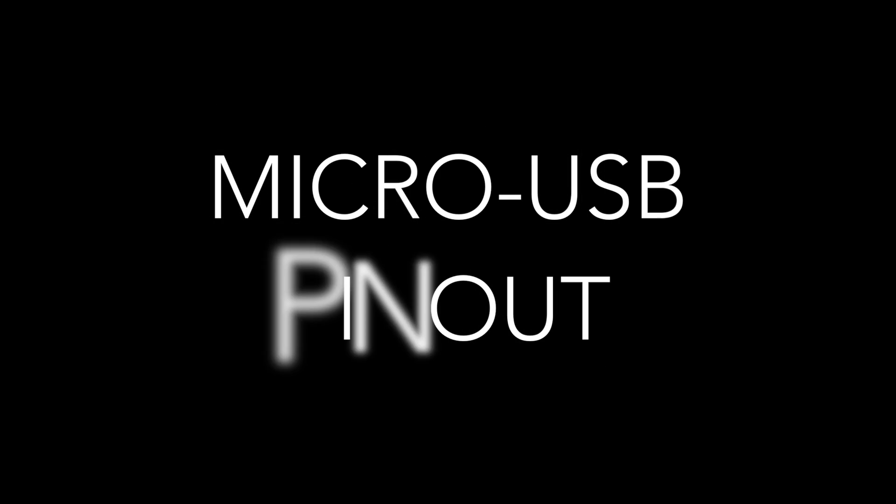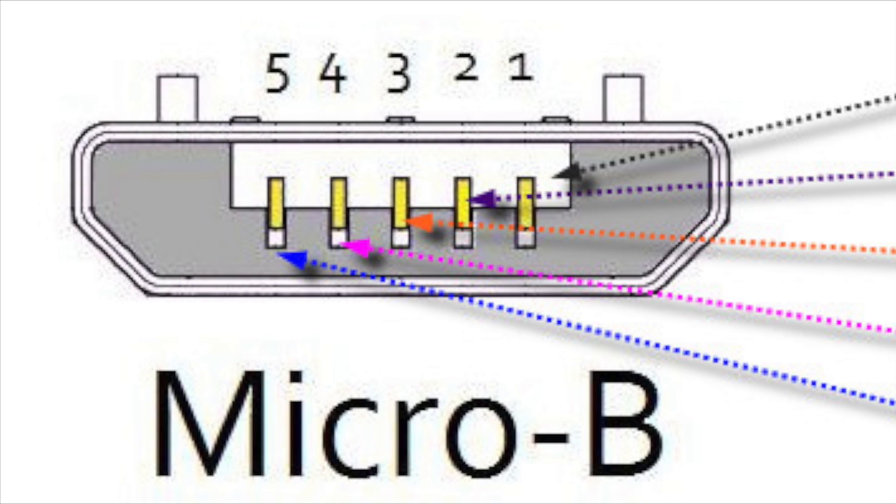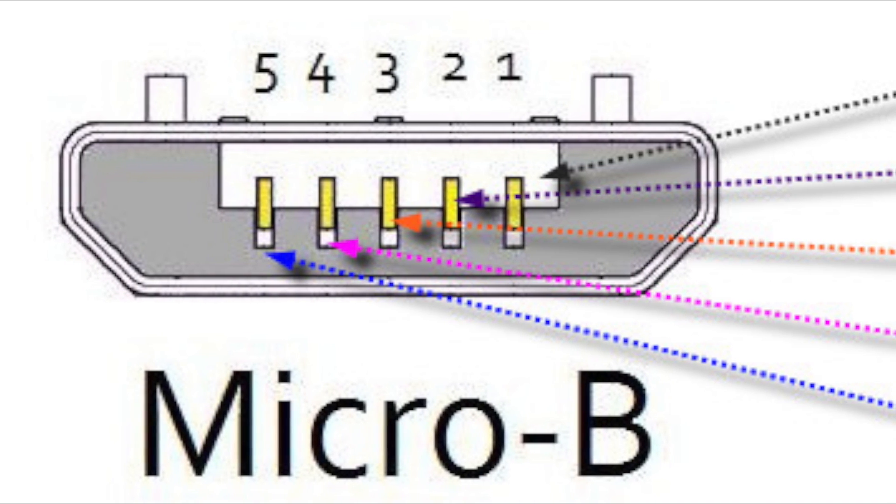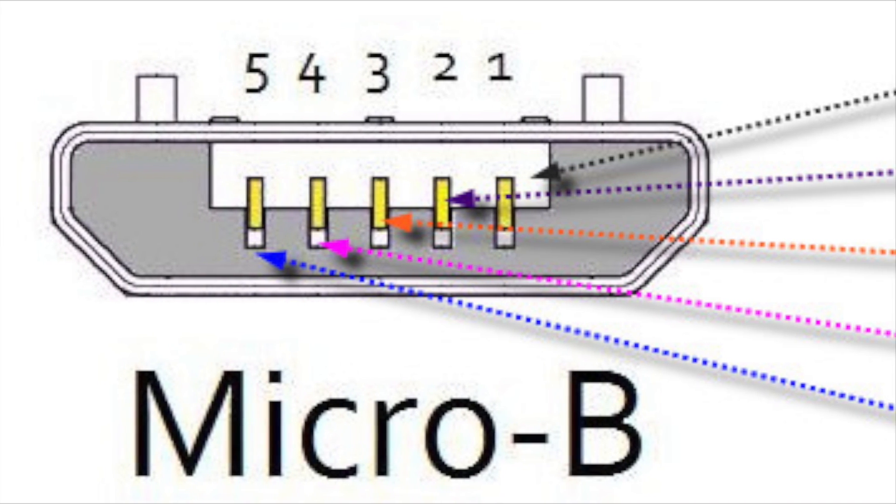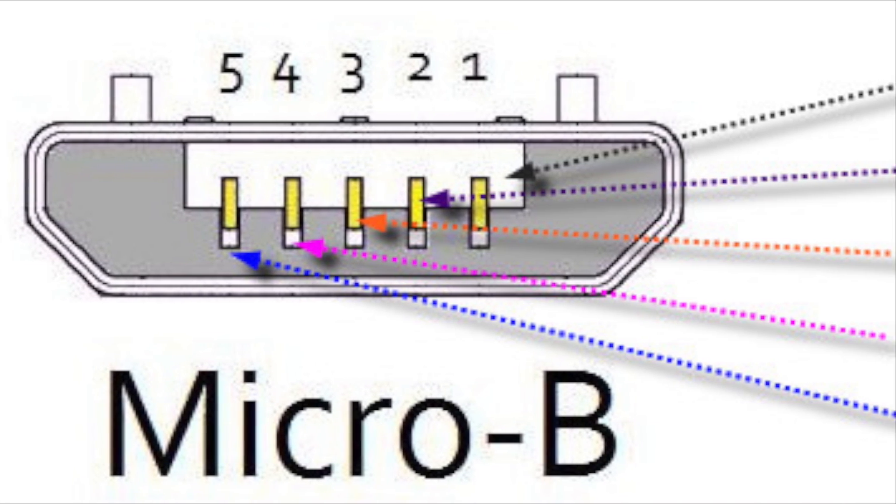The micro USB charging cable has 5 pins, as shown in this diagram. Each pin is specific to one connection. Pin 1 is for the red wire, which is power, or VCC.